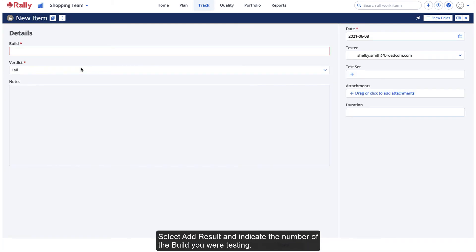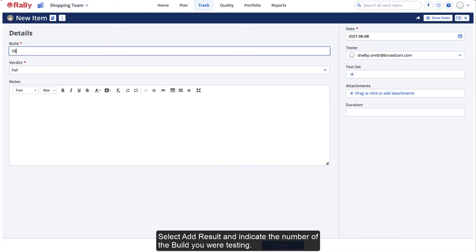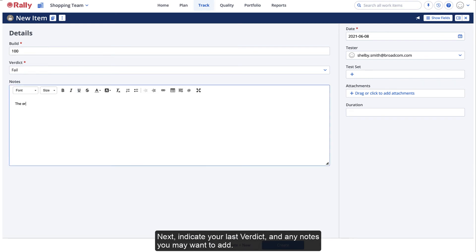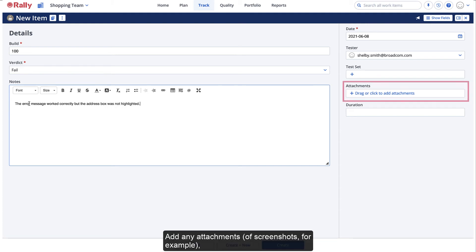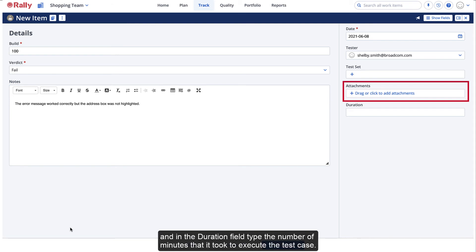Select Add a result and indicate the number of the build you are testing. Next, indicate your last verdict and any notes you may want to add. Add any attachments of screenshots, for example, and in the Duration field, type the number of minutes that it took to execute the test case.